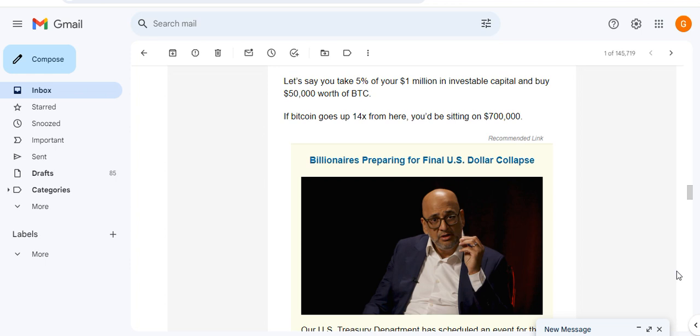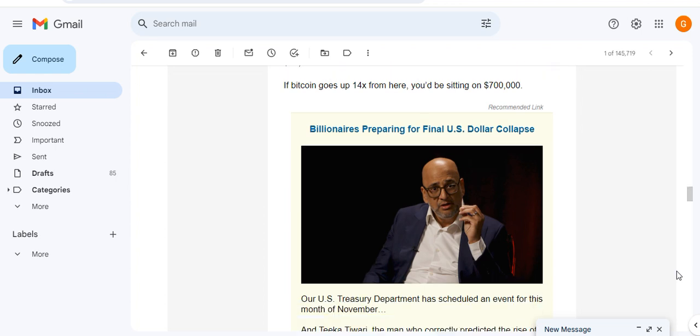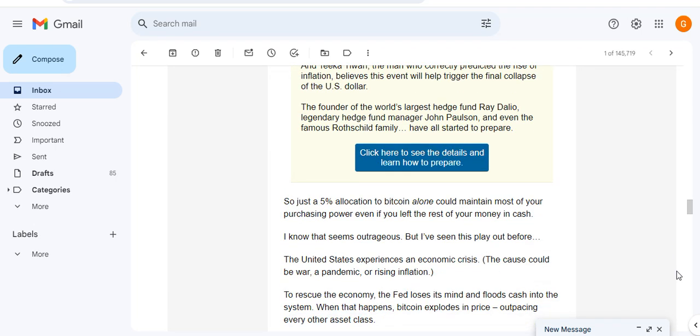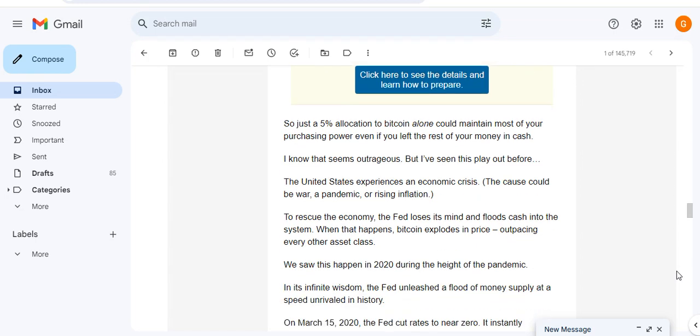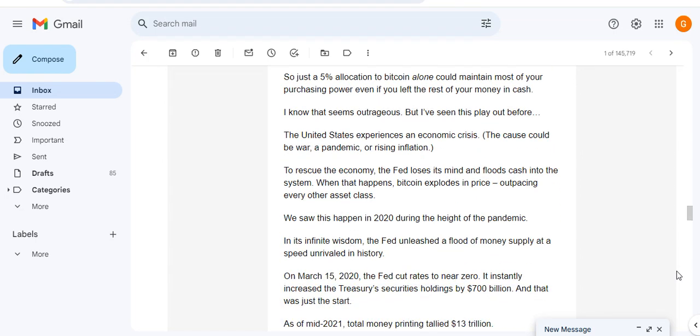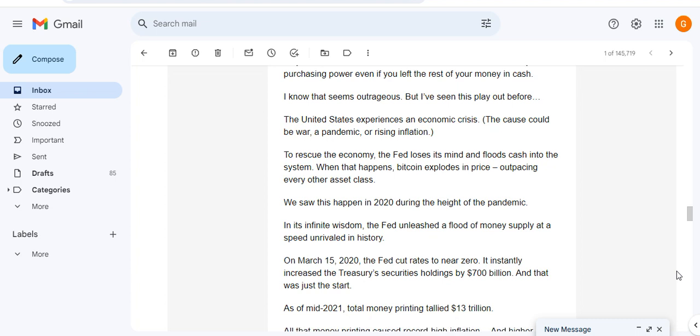Let's say you take 5% of your $1 million investable capital, buy $50,000 worth of BTC or Bitcoin. Bitcoin goes up 14x from here, you'd be sitting on $700,000. So just a 5% allocation to Bitcoin alone can maintain most of your purchasing power even if you left the rest of your money in cash. I know this seems outrageous but I've seen this play out before.